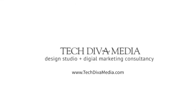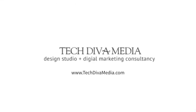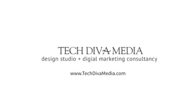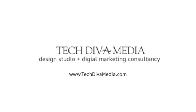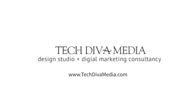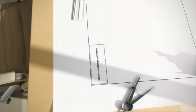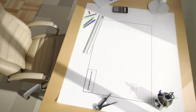So I hope this helped. And I appreciate if you like this video, just hit like below, feel free to share it with anyone that you think might benefit from it. And you can find me at techdivamedia.com